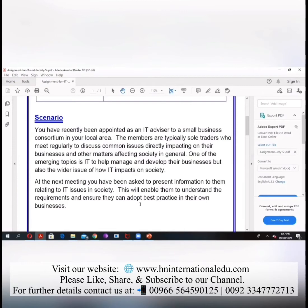So now what we have to do — at the next meeting, you have been asked to present information to them relating to IT issues in society. This will enable them to understand the requirement and ensure they can adopt best practice in their own businesses.